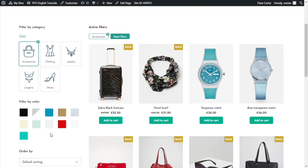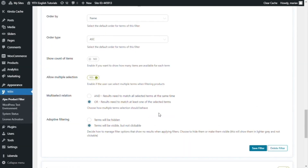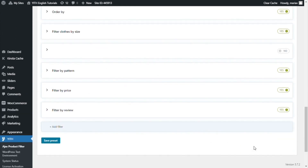So, if the user begins to filter the products — for example, he selects a certain size, of a certain brand, in a certain color — it is very likely at some point some of the filtering criteria will not be met. At this point, it is up to you to decide whether to continue showing the options which will appear opaque and disabled, or you can go back to the previous option and hide the terms. Let's go back to 'terms will be hidden', and don't forget to save the filter and save preset.